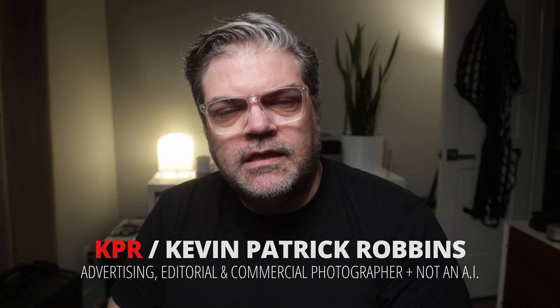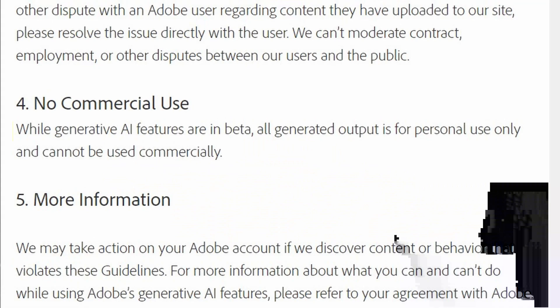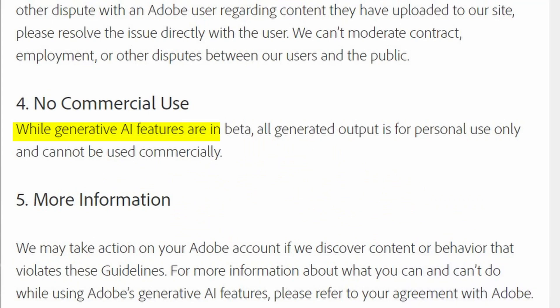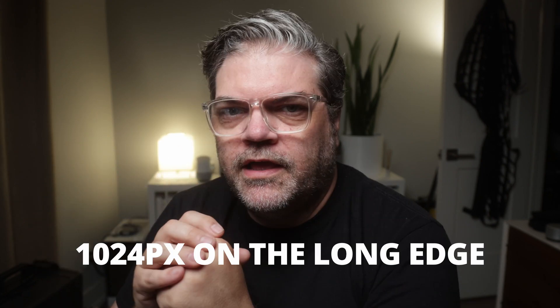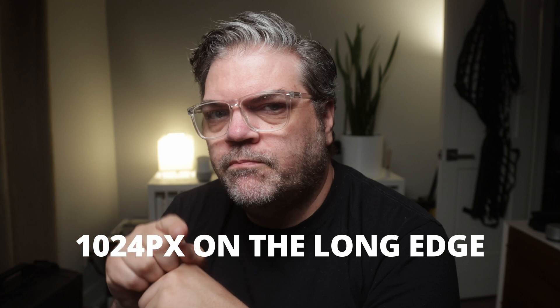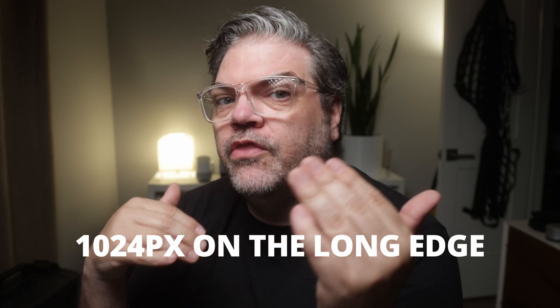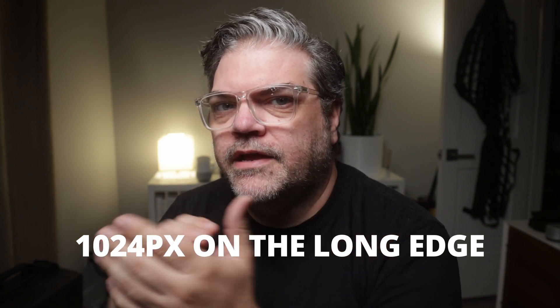While this is in beta, if you look at the terms, there is no commercial use allowed for this tool. The second thing to note, the images that are generated right now are 1024 pixels on the long edge of the image. Honestly, I don't think it's that relevant because one, we can't use these for commercial use right now.